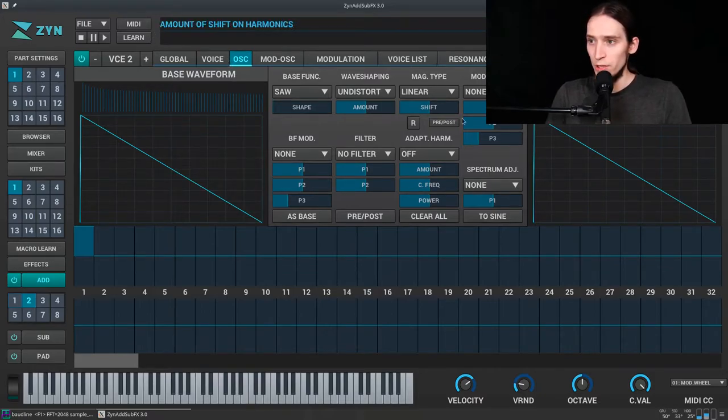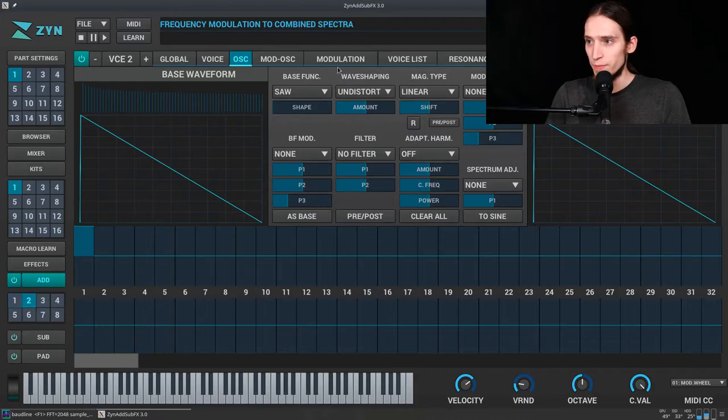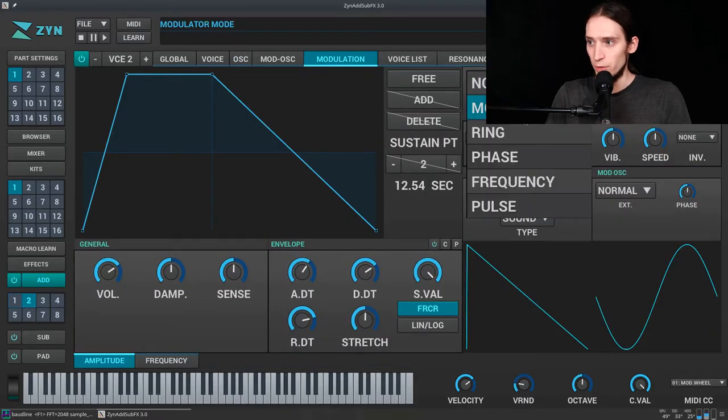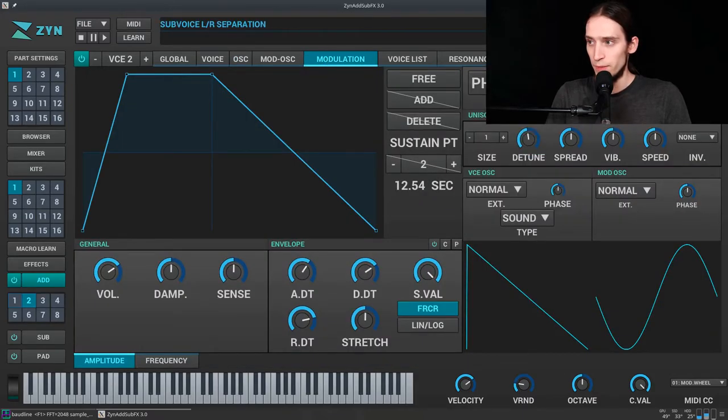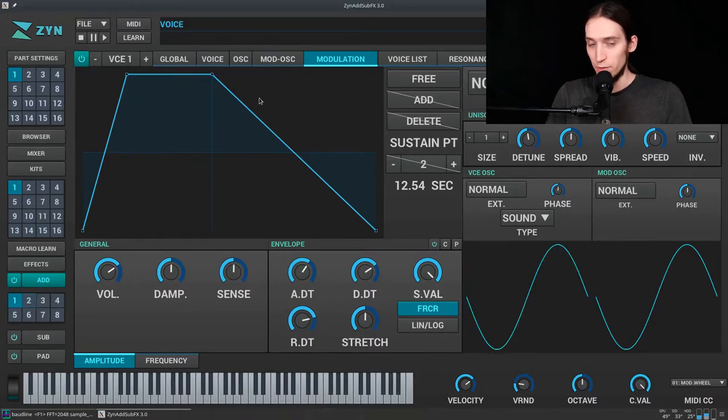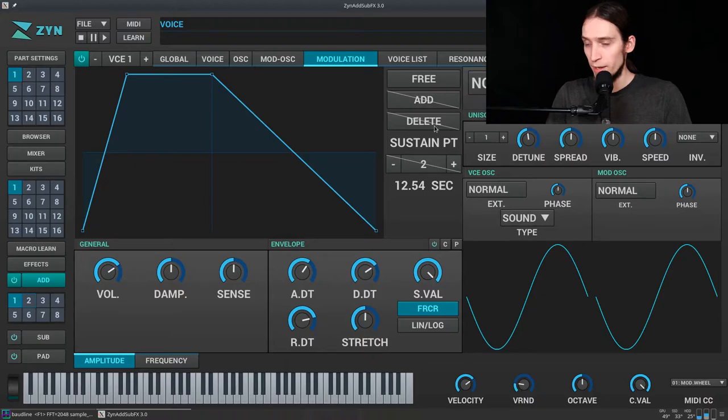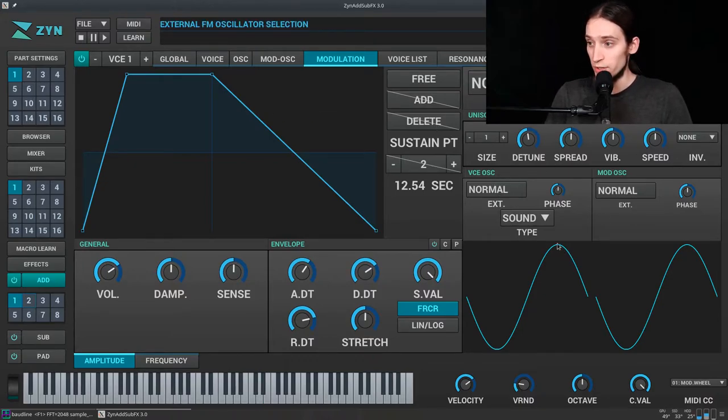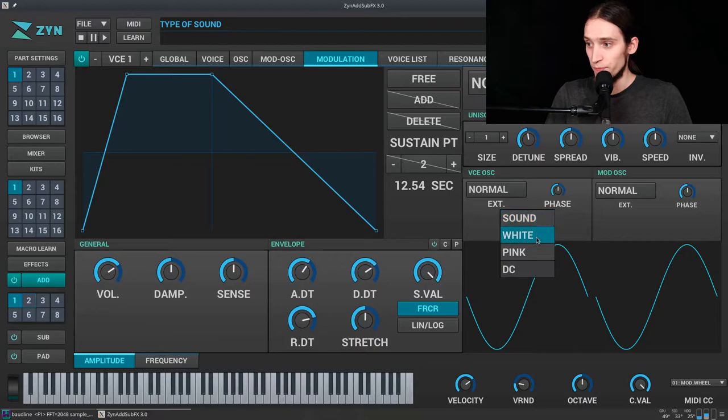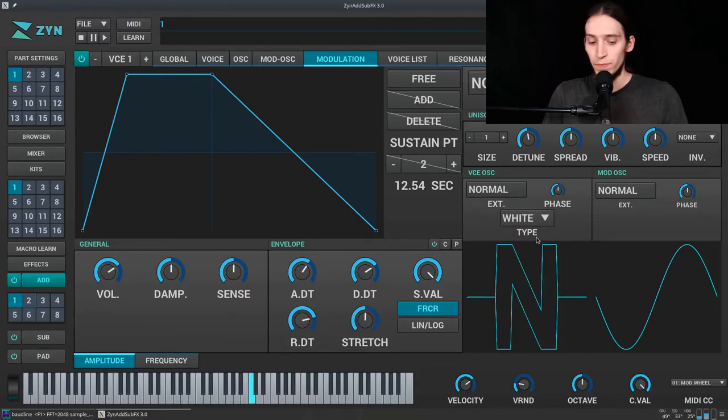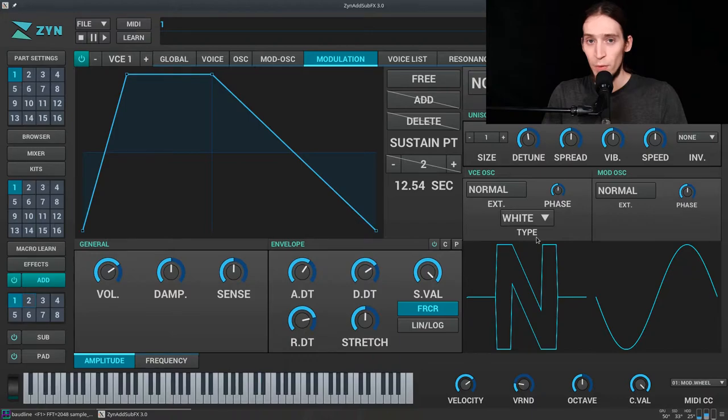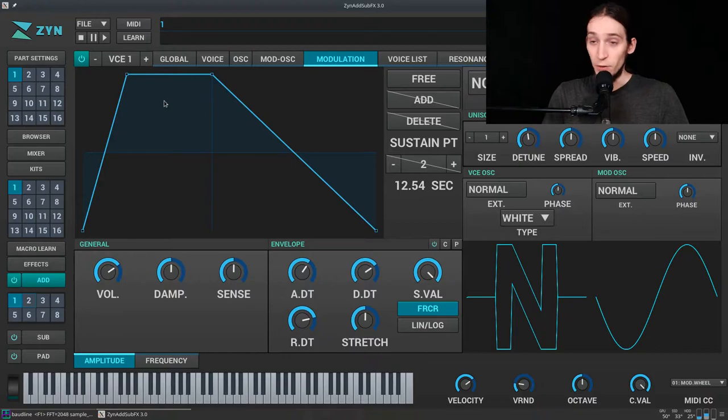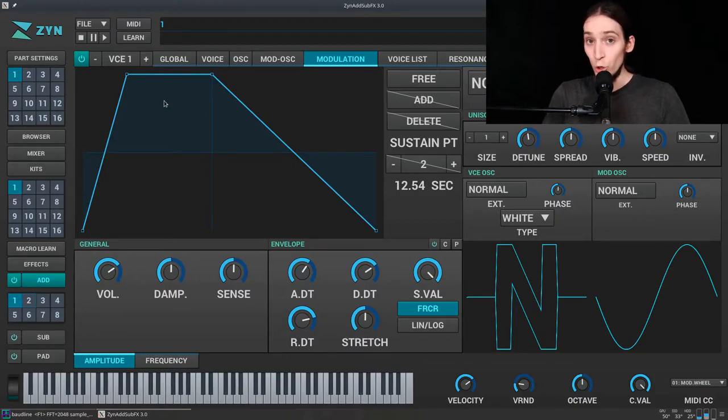So let's use modulation. I'm gonna use phase modulation and use the voice 1, which is this one. And the cool thing now is I can change the voice 1 to noise. And we basically have a sawwave modulated, frequency modulated, sorry, phase modulated by noise.